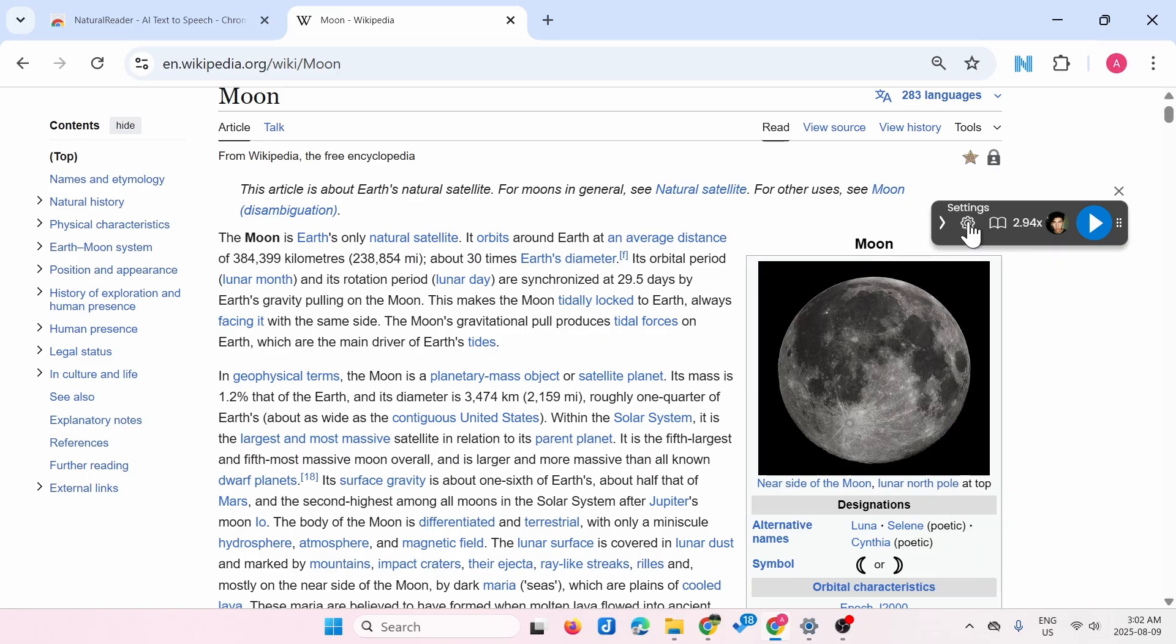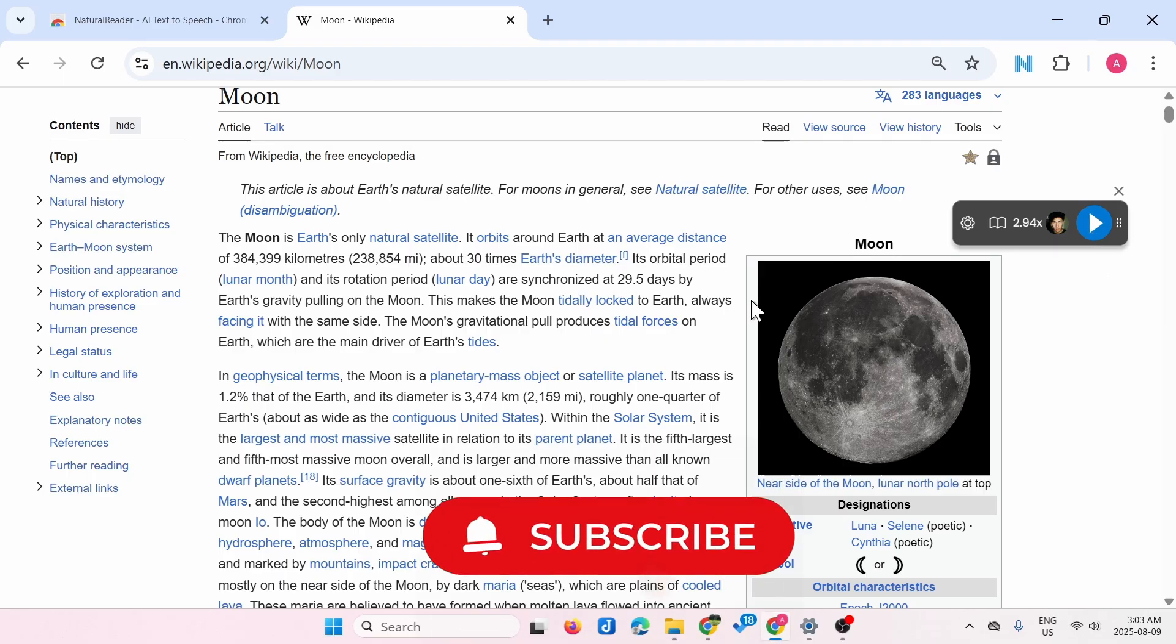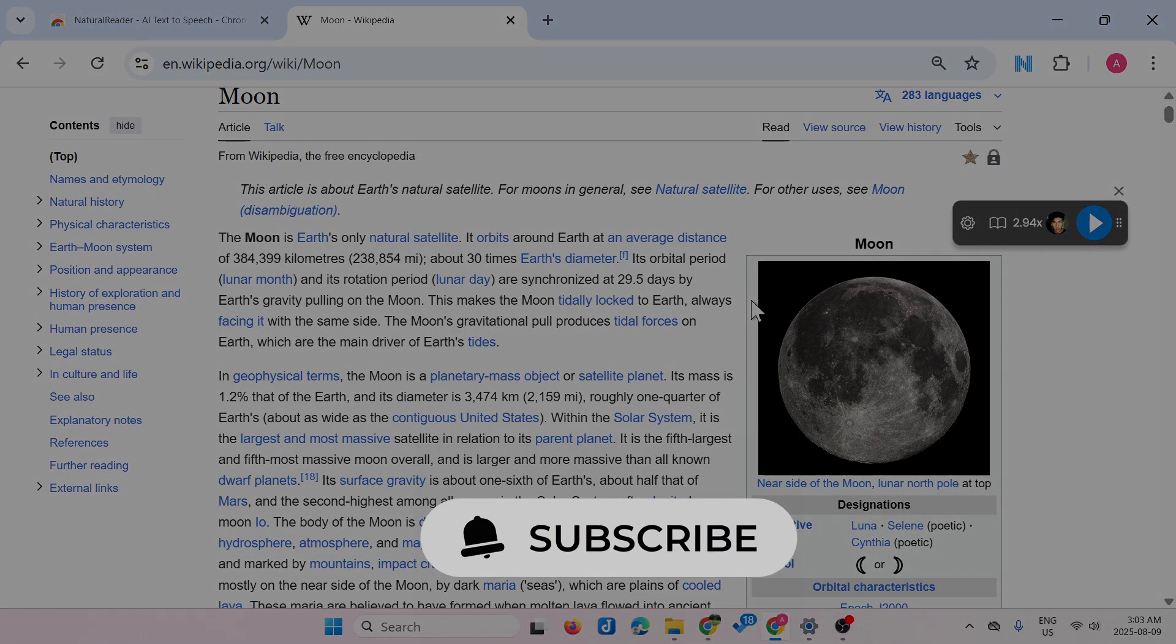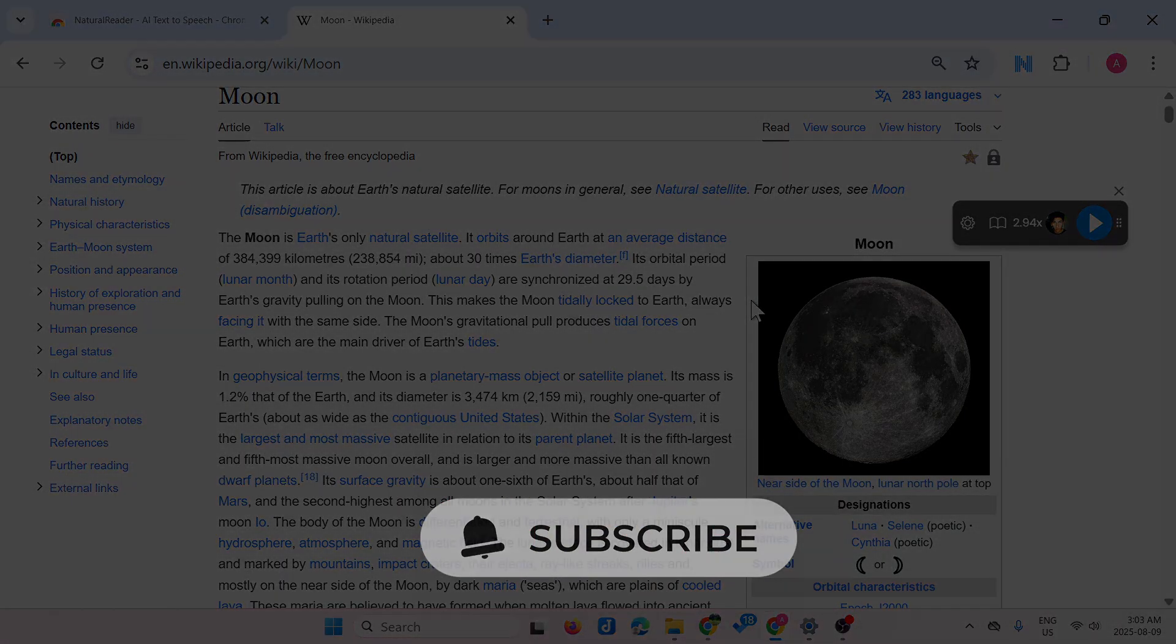So that's how to read aloud in Chrome browser. If you find this video helpful, please subscribe to the channel. Thanks for watching.